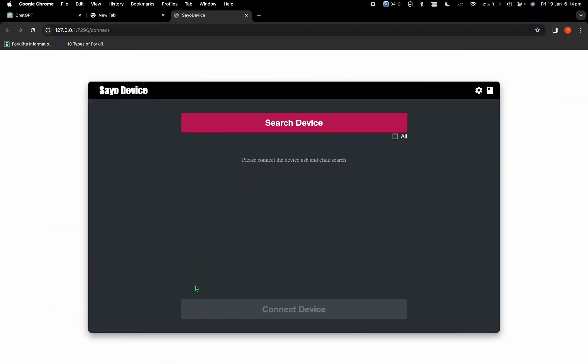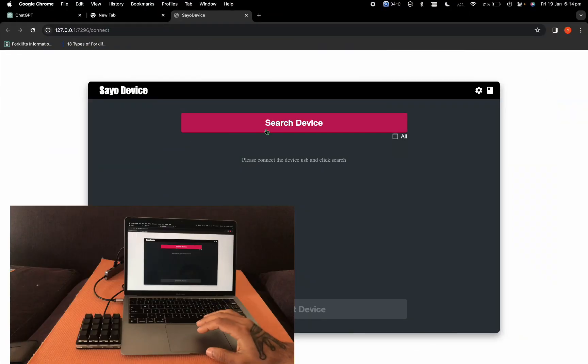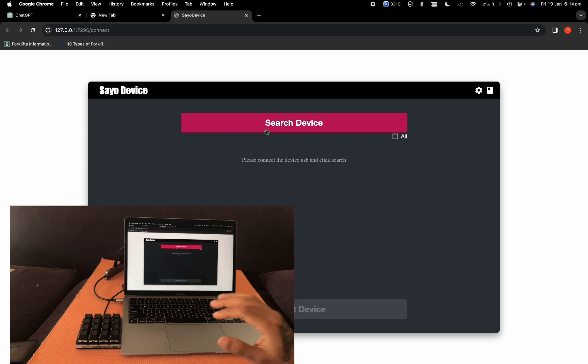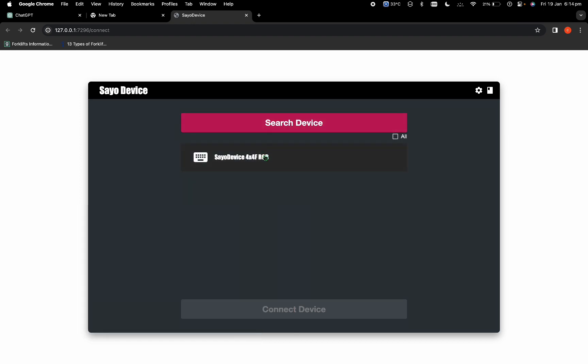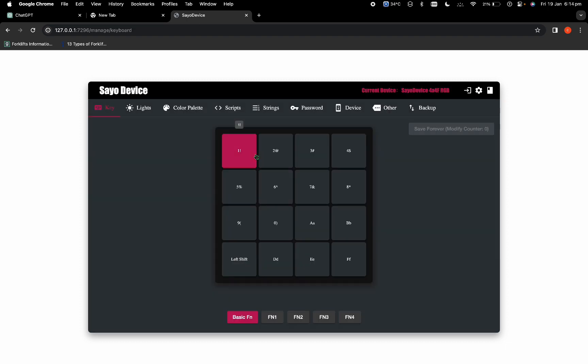We'll come to the Chrome browser. As you can see, I'm already connected. You search the device, select Sayo Device, and then connect. Here you'll see 1, 2, 3, 4, 5, 6, 7, 8, 9, 0, A, B, D, E, F.